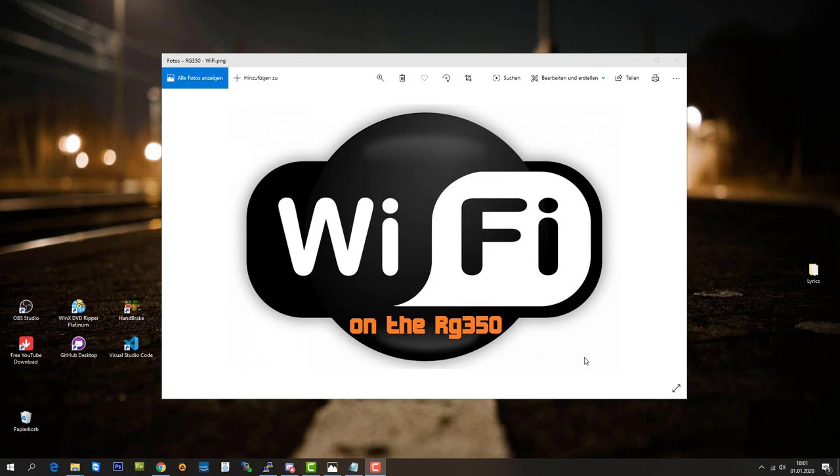Hello guys, it's MeshTech here and today I can proudly tell you that I got Wi-Fi working for the RG350. Yes, you heard right, we can have internet access on our RG350 and it opens up a new world to this device.